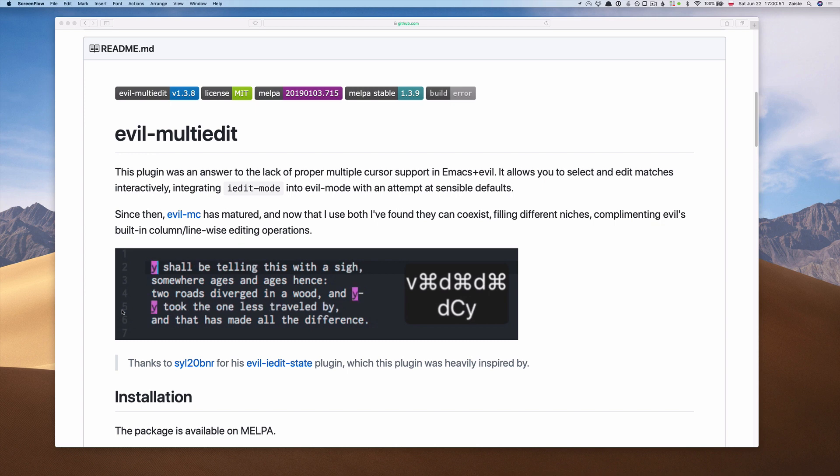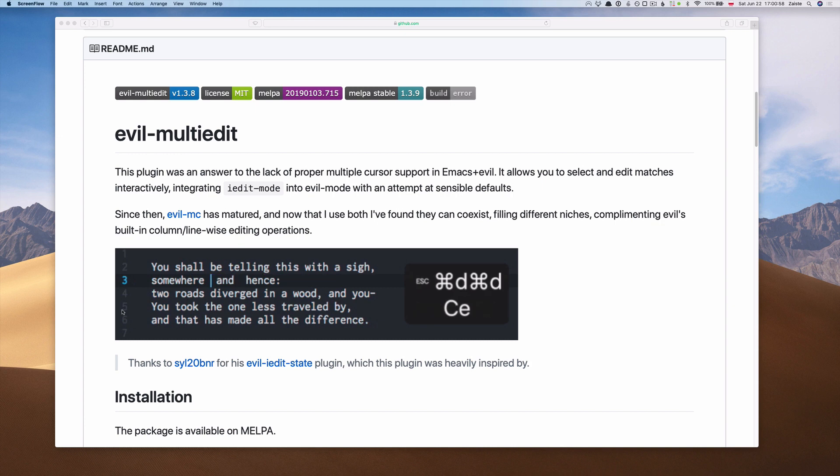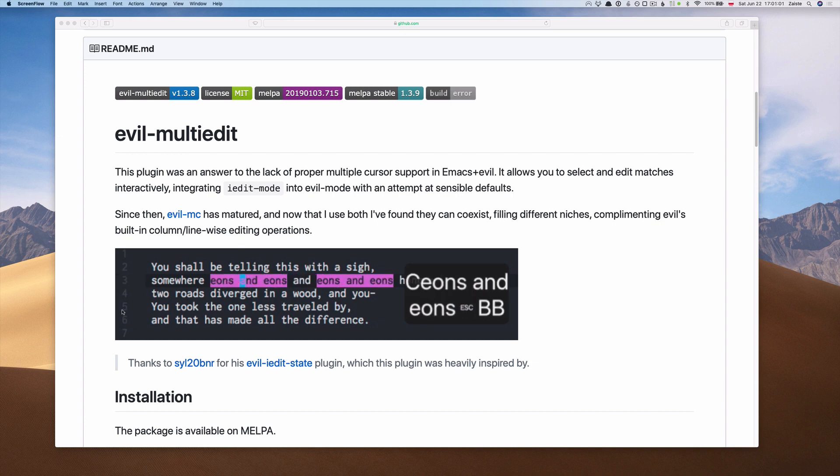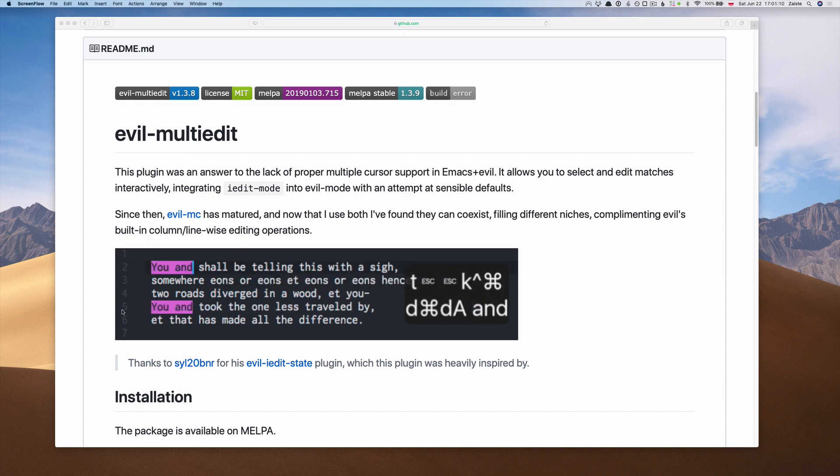I would like to address some comments I got on Reddit and clarify that each plugin or package I cover in this series is not exclusive to Doom Emacs.